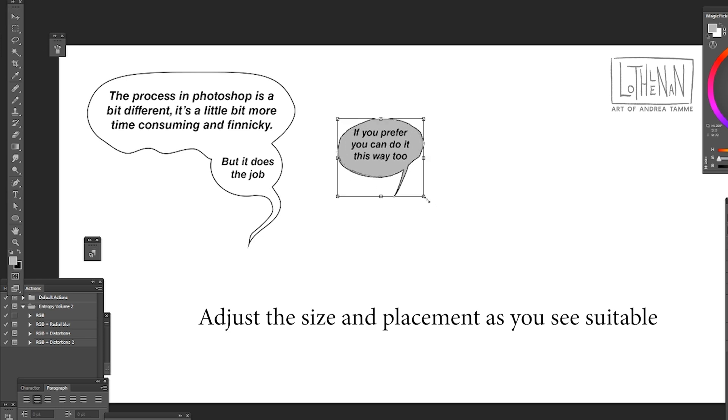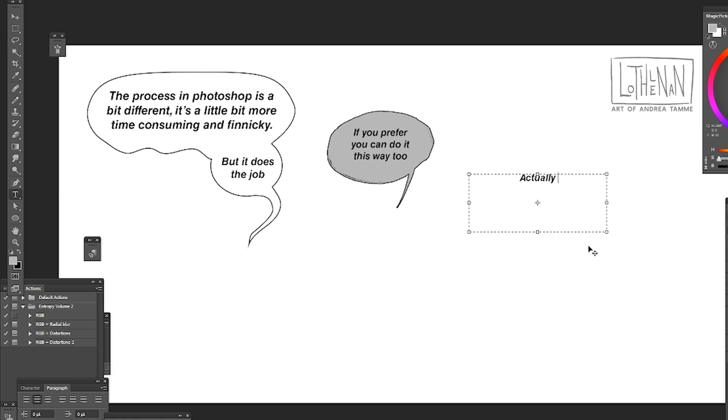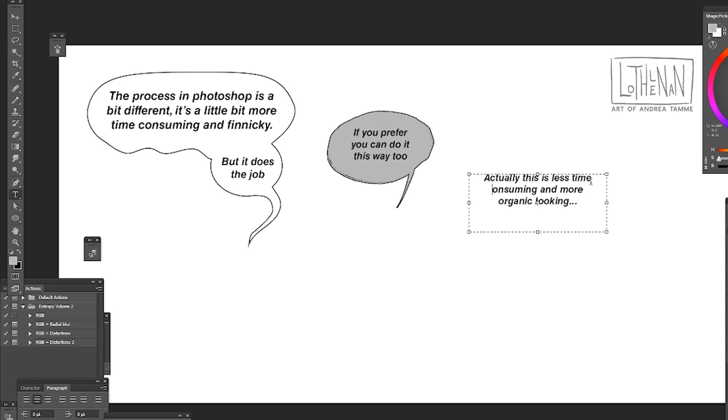In this way you can just adjust the size of it and because the stroke layer automatically adjusts with the resizing, it doesn't really degrade the quality at all of the speech bubble.